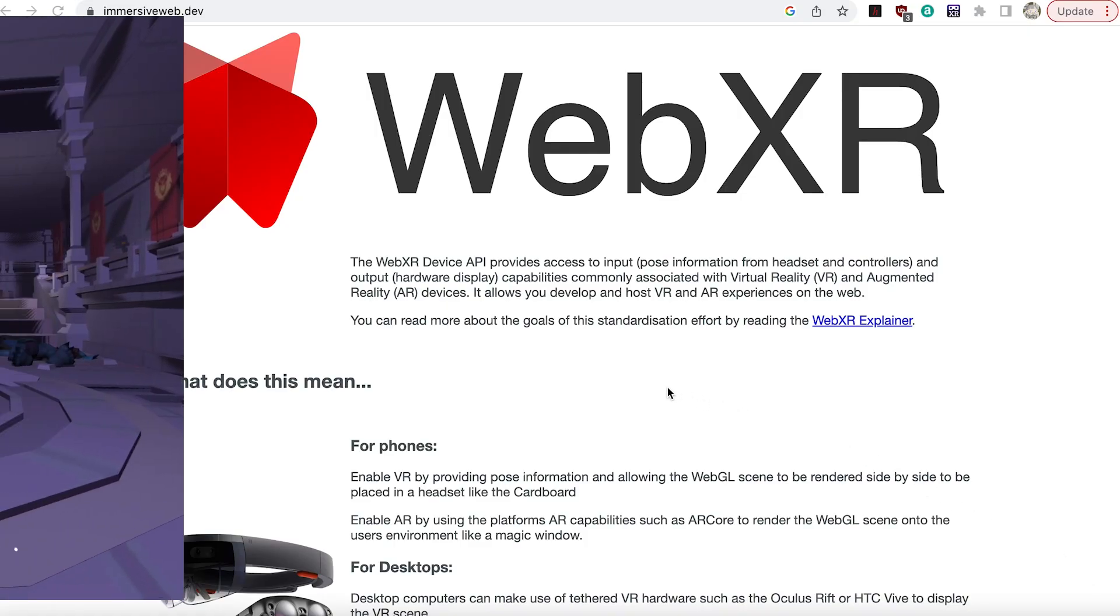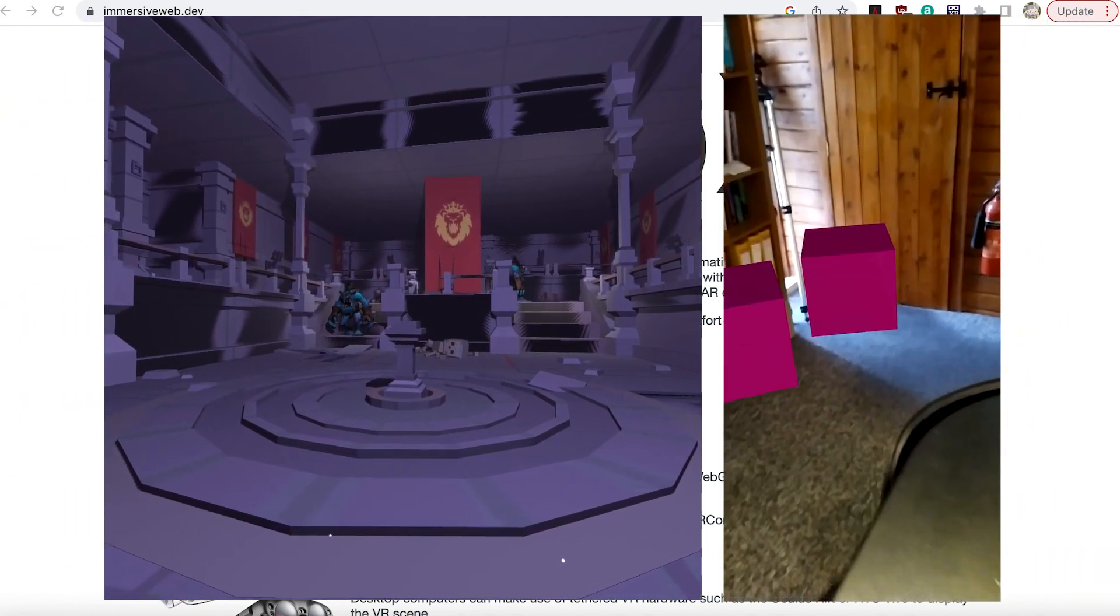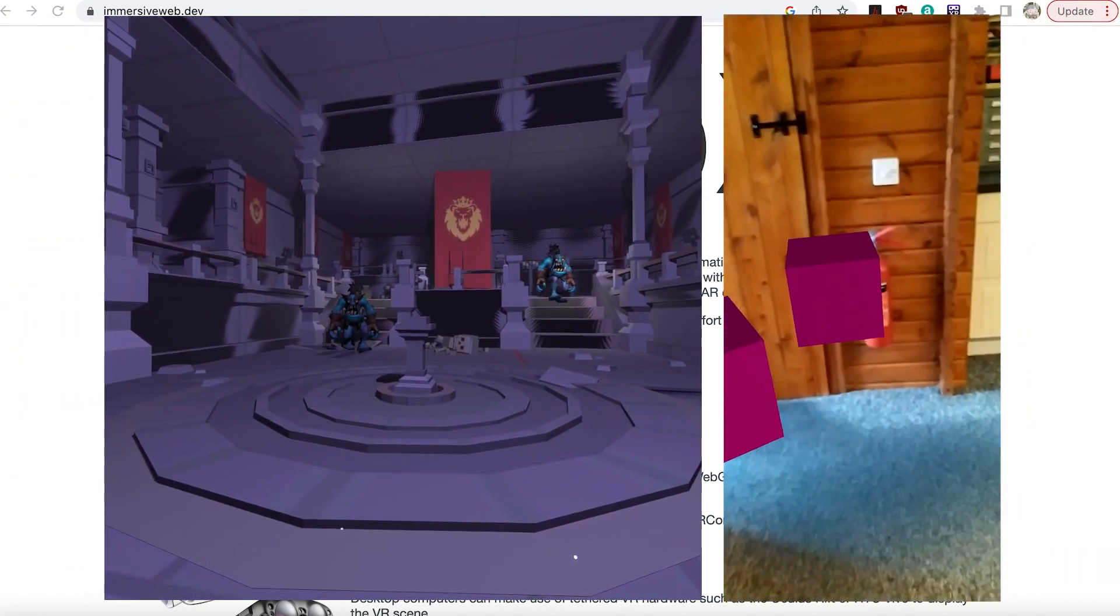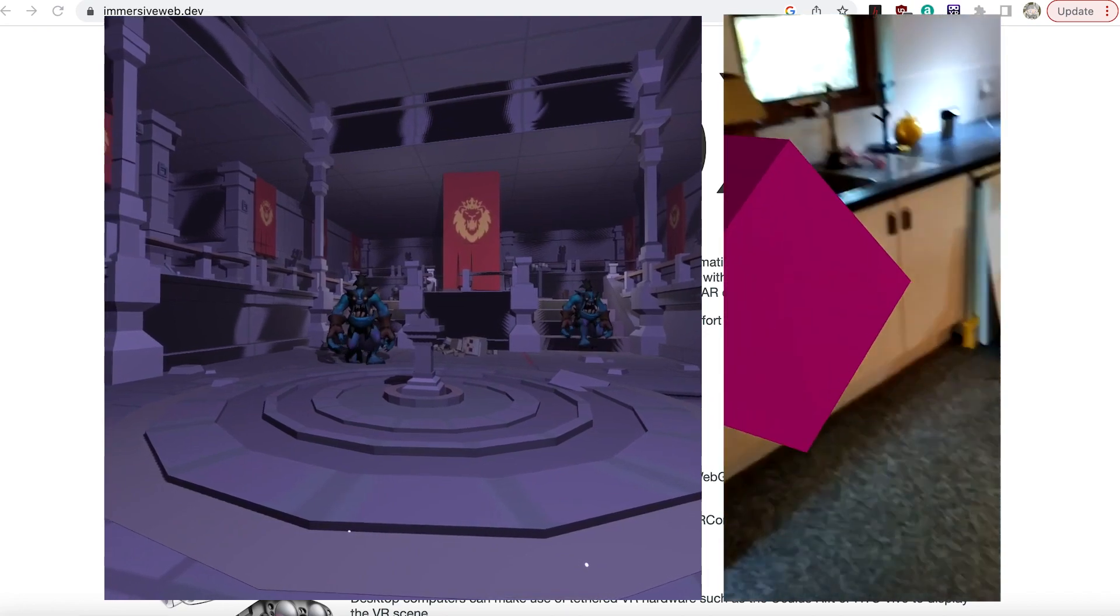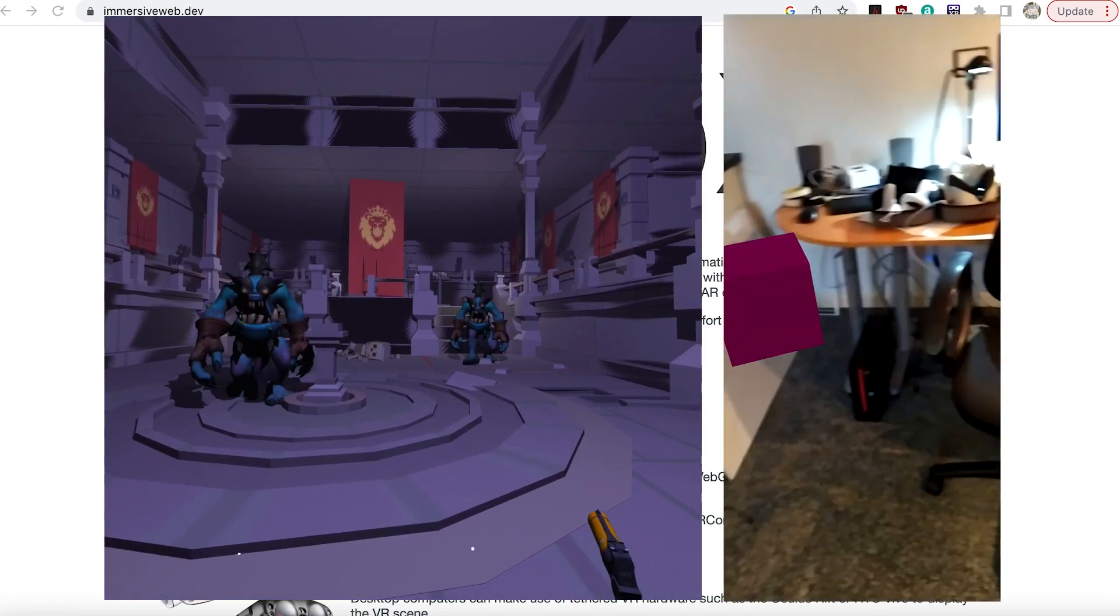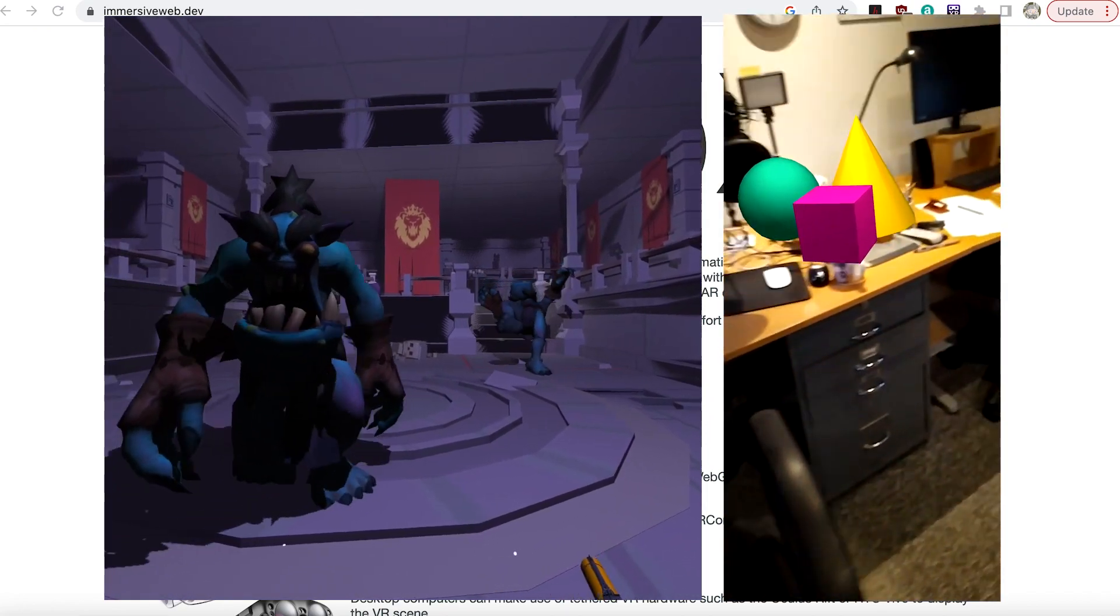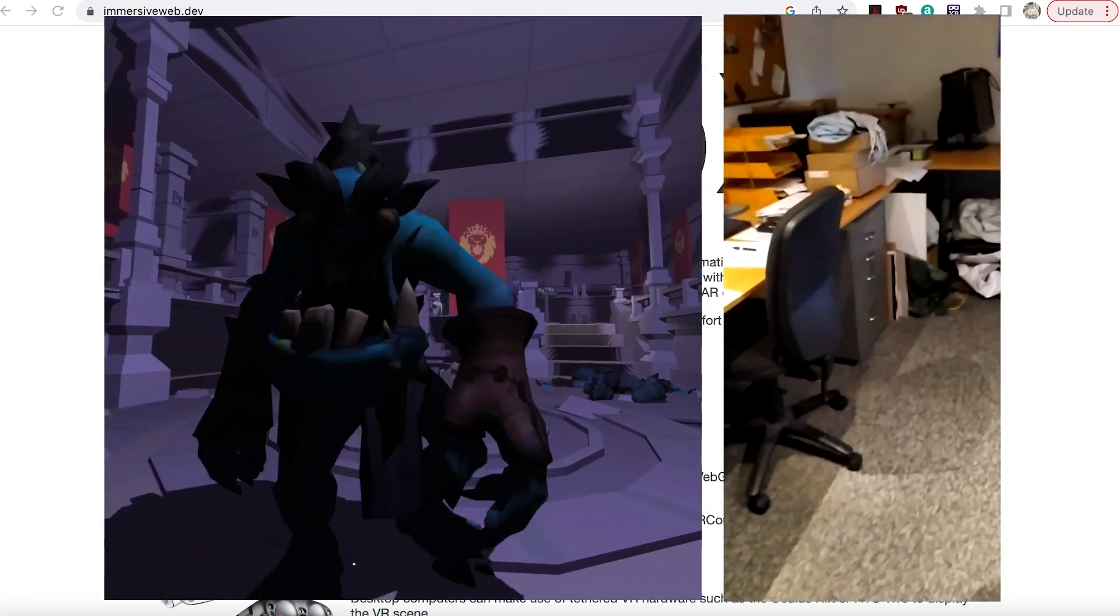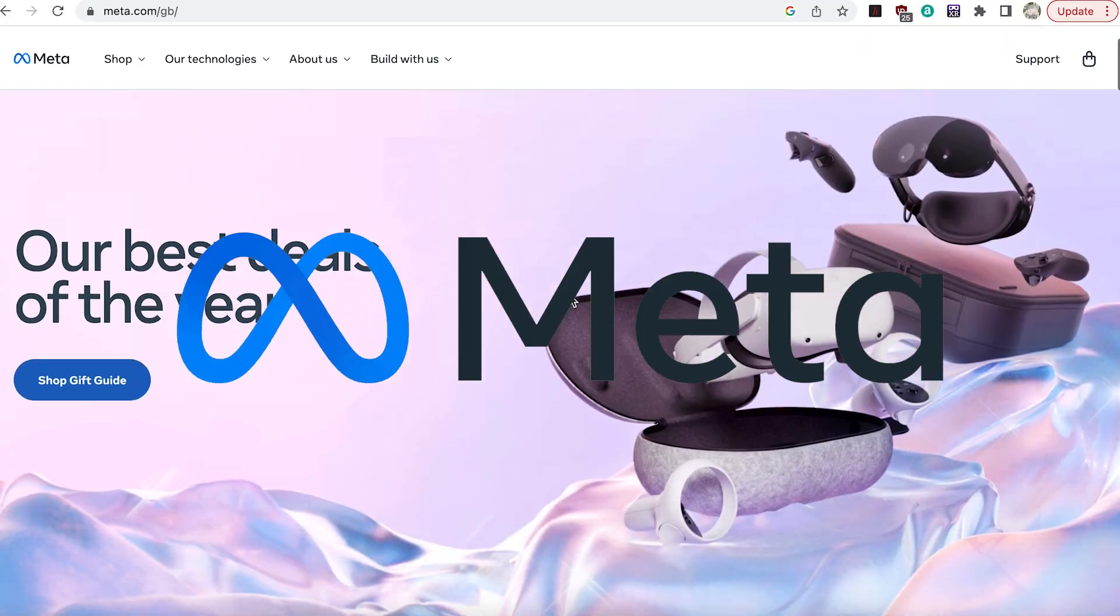WebXR brings both VR and AR to the browser. The API has the massive forces of Google and Amazon behind it, so it looks like immersive experiences using only a browser are going to make a huge impact.